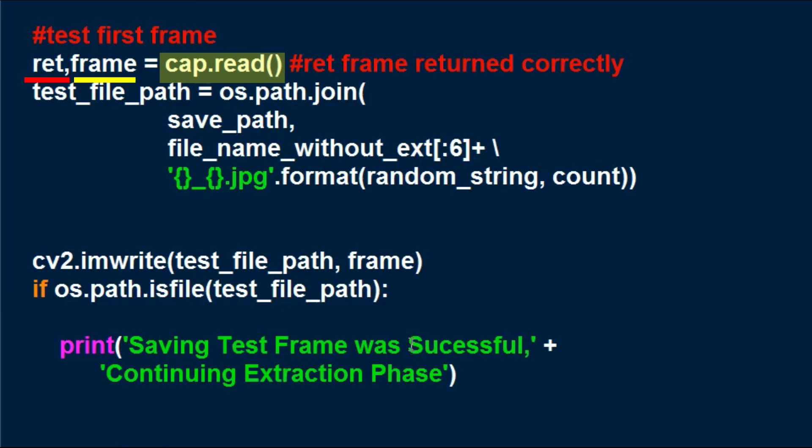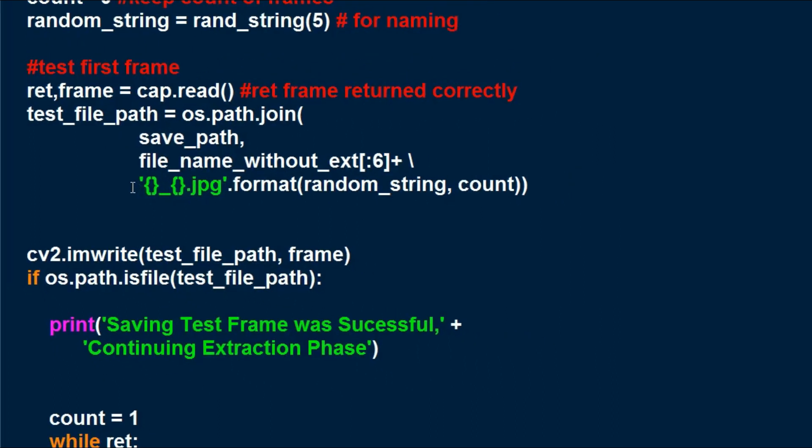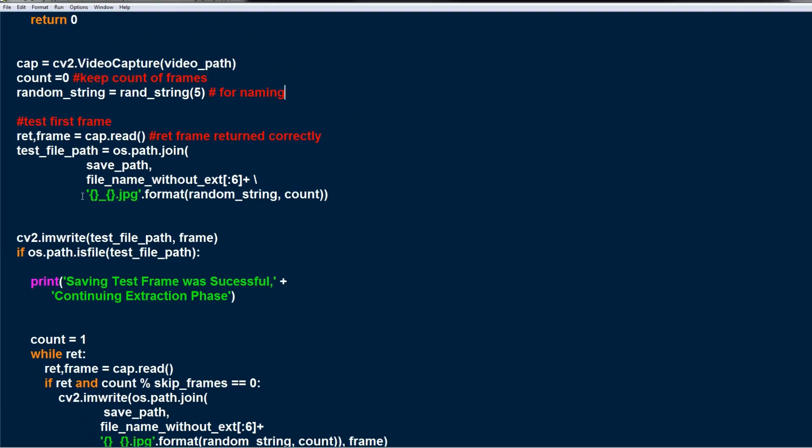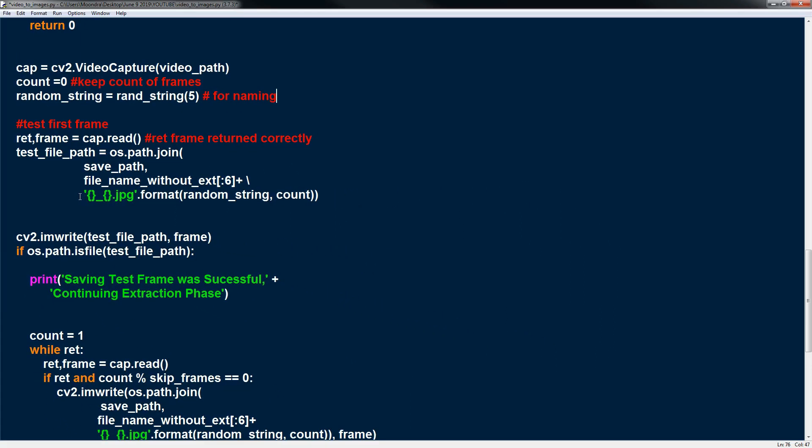So here if we use a cap.read we're extracting the first frame and we get back two objects. A ret and frame. A ret is a boolean value and frame is the frame itself. So ret checks if you correctly got back a frame or not. So if ret is false you didn't get back a frame. If ret is true you got back a frame which you can save as an image. So that's the first line. A ret and frame. So every time you read from the cap object you get back a ret and a frame. And the ret checks if it got back a true frame or not by sending back a boolean value. And frame is the frame itself.